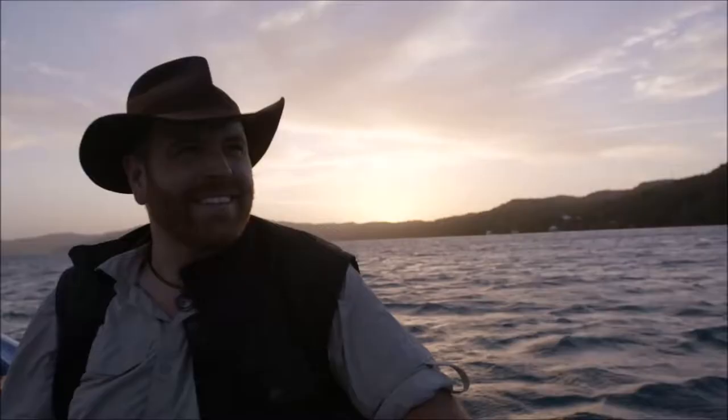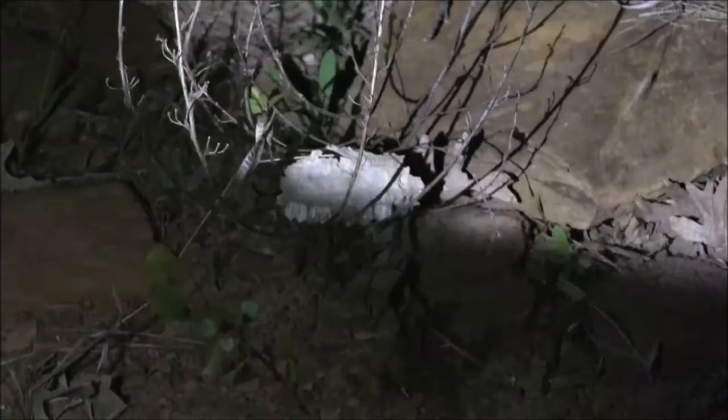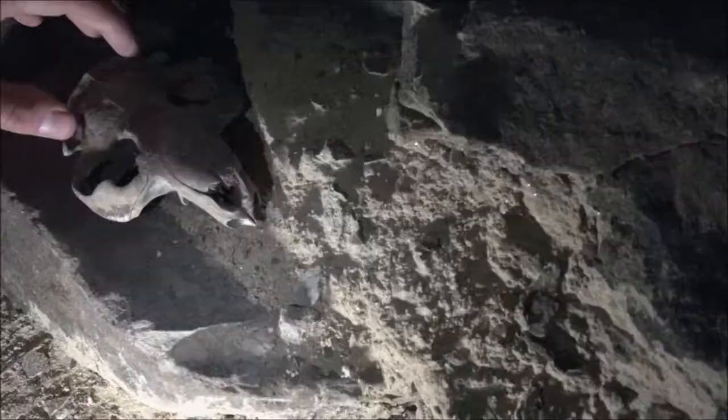On this episode of Expedition X... Oh, God. This is a graveyard.